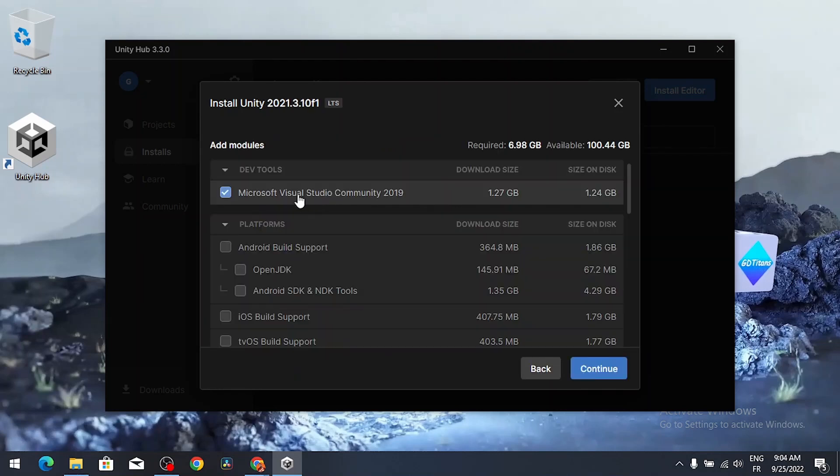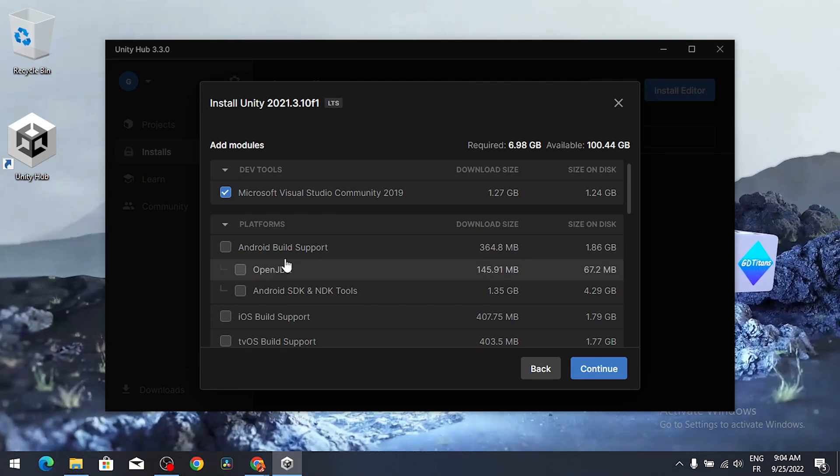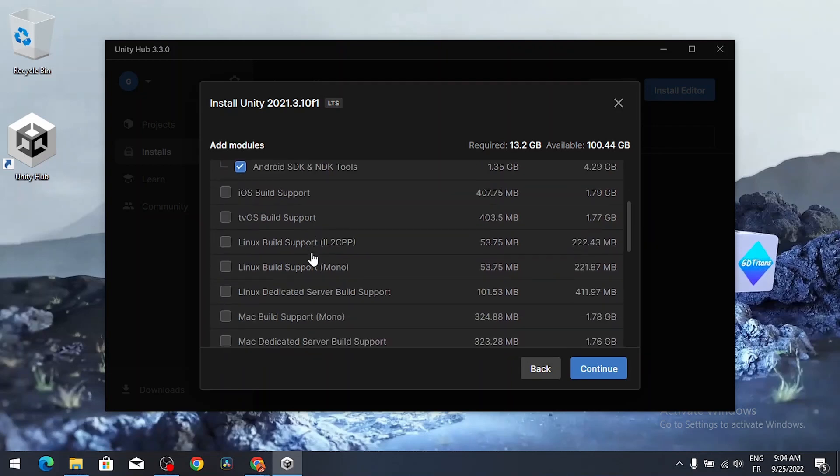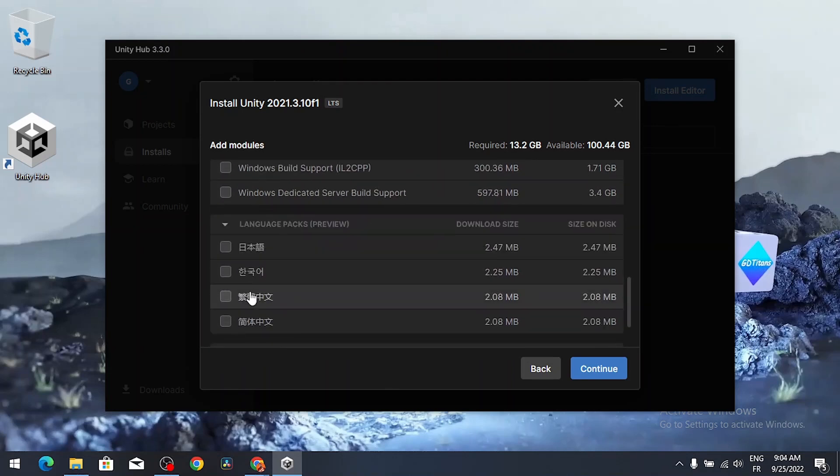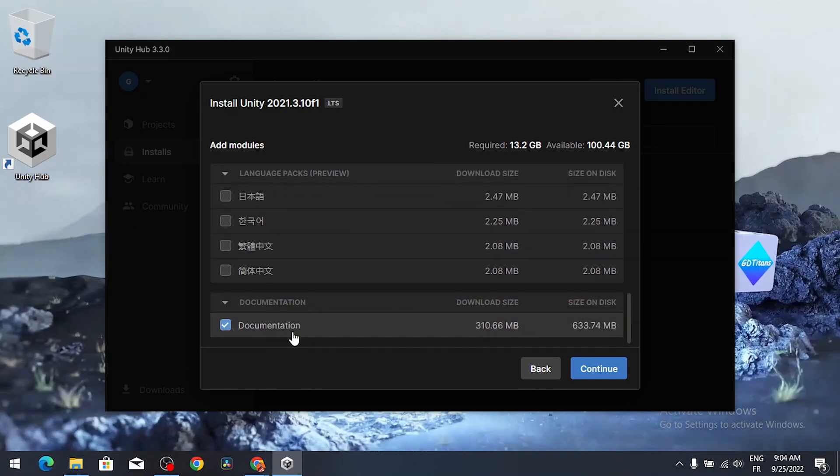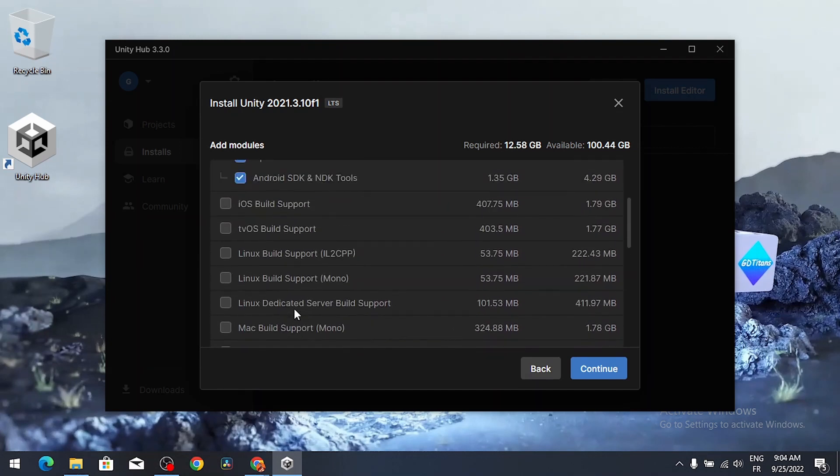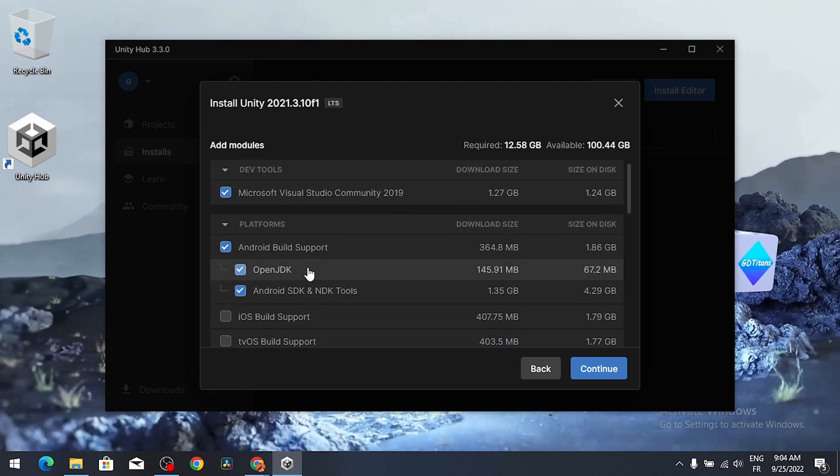By default Microsoft Visual Studio Community is checked, which is the development tool that allows you to write the code and create your own games. Optionally you could select other modules like the Android build support to create Android games, iOS and so on. I don't want the documentation, I'm gonna uncheck it. But don't worry, you could add these modules later on.